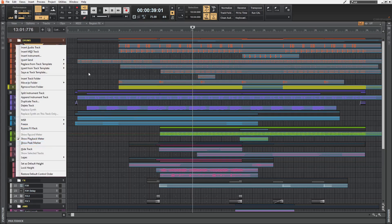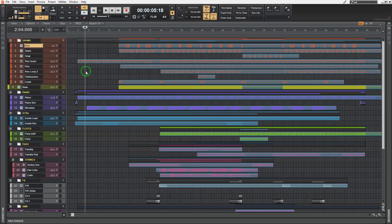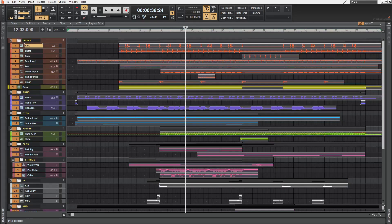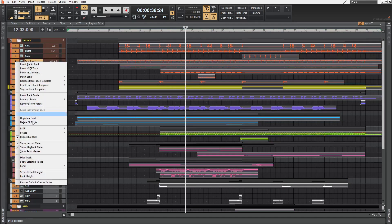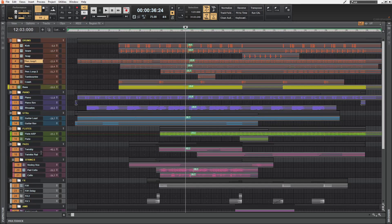So every track has this feature individually, which means I can select all of the tracks, then right click on one of them and then select show peak marker. Now every track has peak markers enabled.